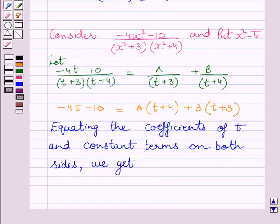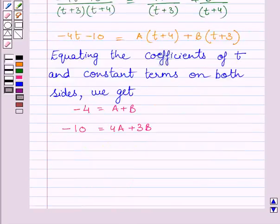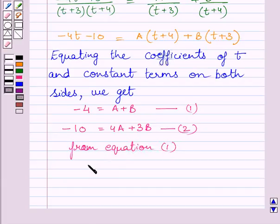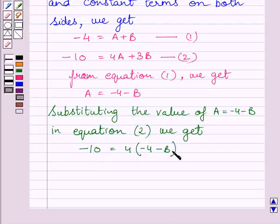Equating the coefficients of t and constant terms on both sides, we get: −4 = A + B (equation 1) and −10 = 4A + 3B (equation 2). From equation 1, we get A = −4 − B. Substituting this value of A into equation 2, we get −10 = 4(−4 − B) + 3B.